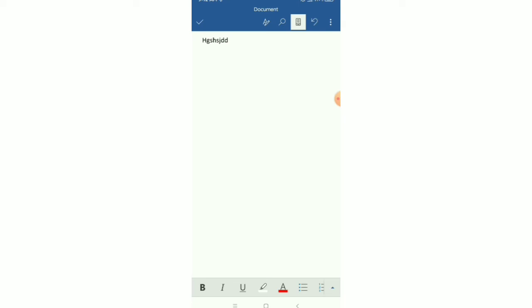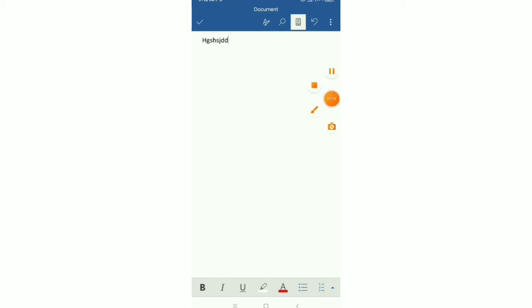So guys, in this way you can open a blank document file on Microsoft Word in your mobile. Very easy. So I hope this video can help you. Don't forget to like and subscribe to my channel. Thank you everyone for watching this video.